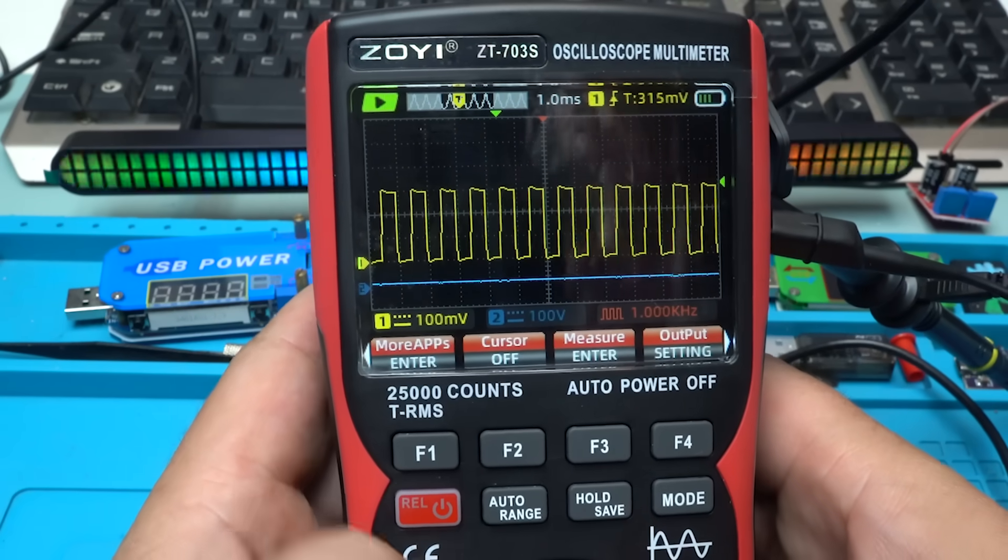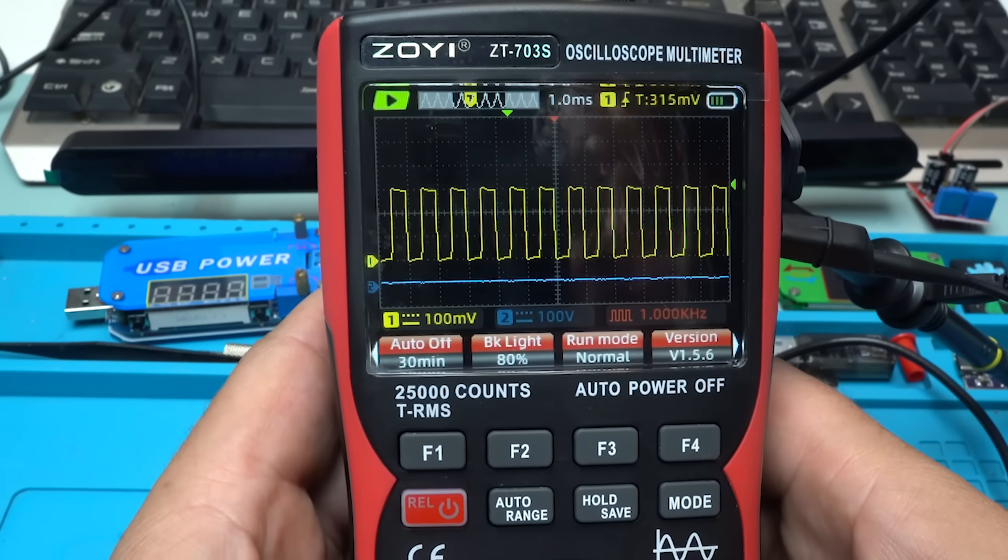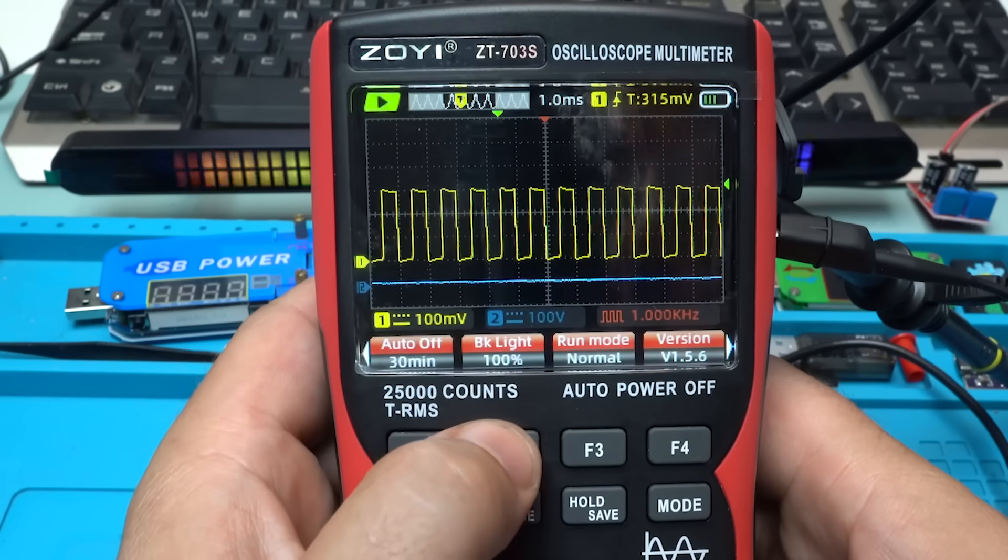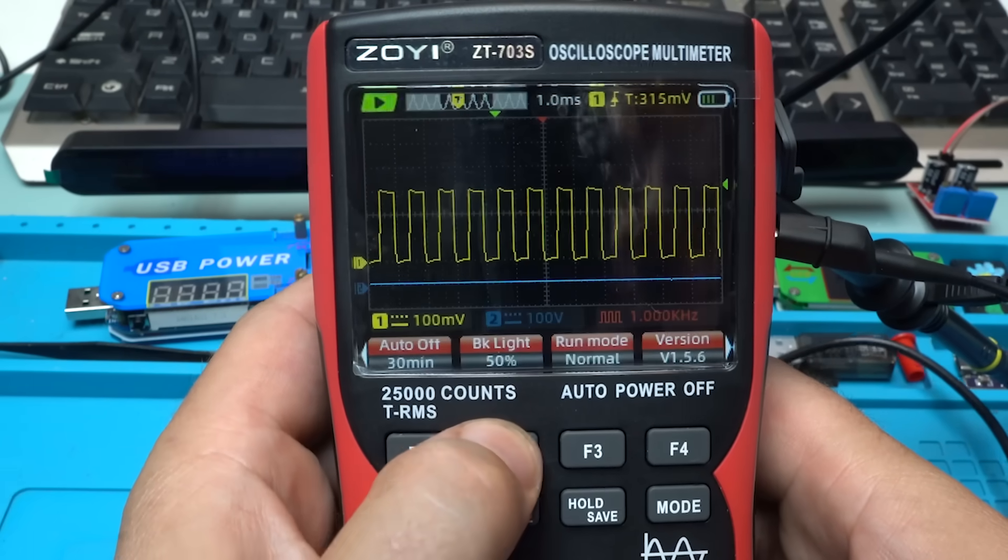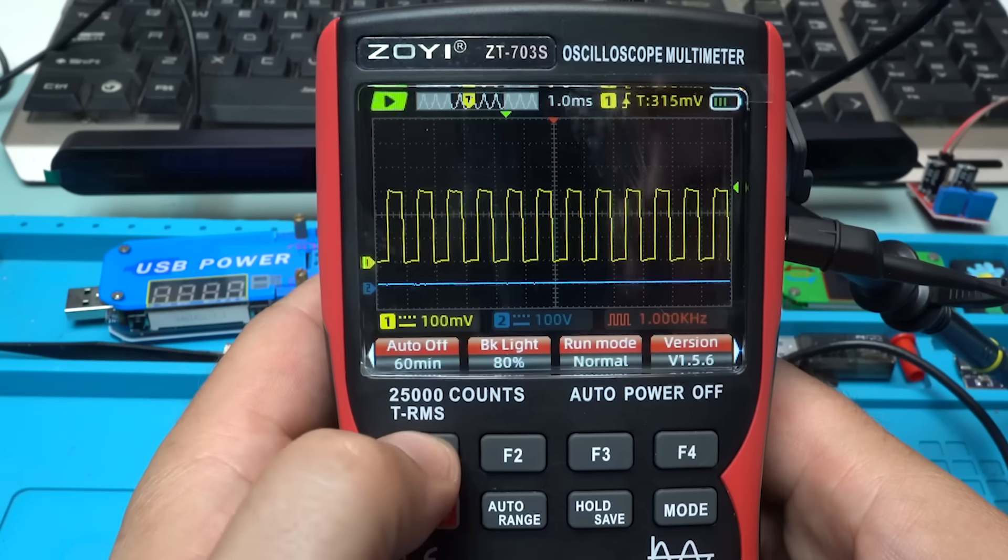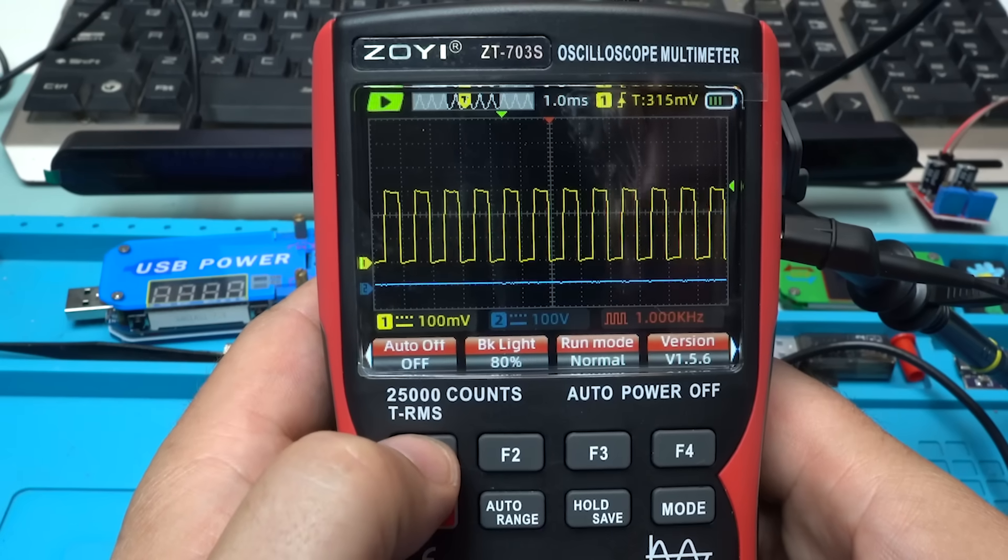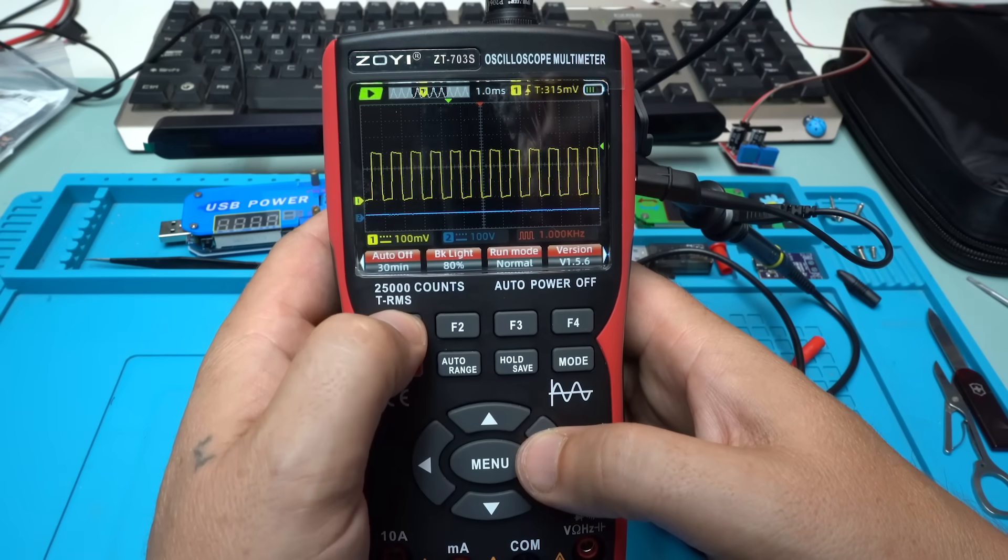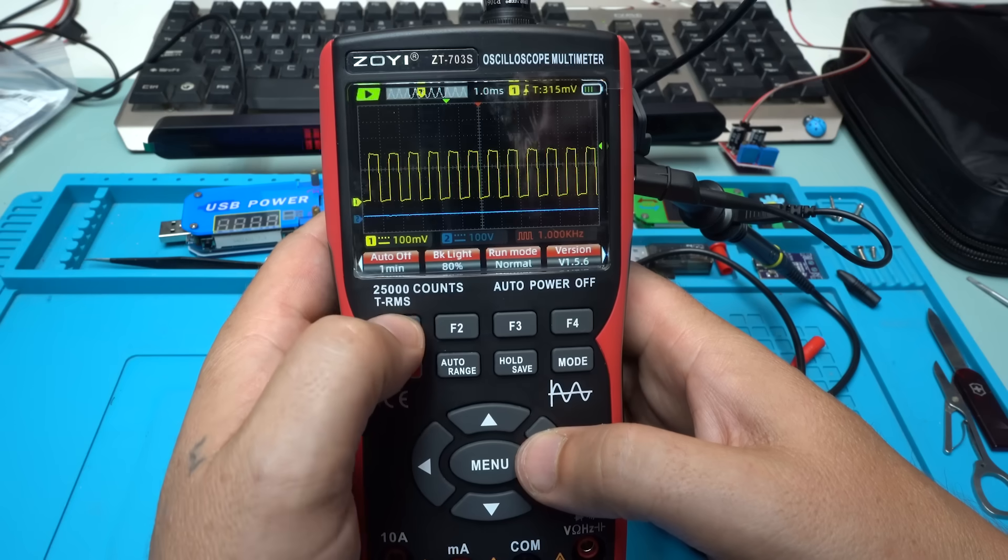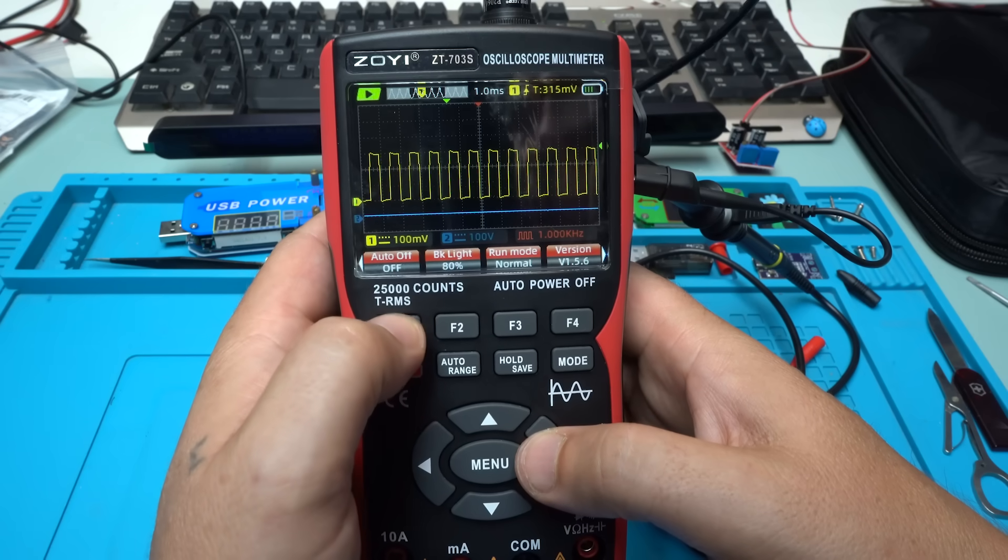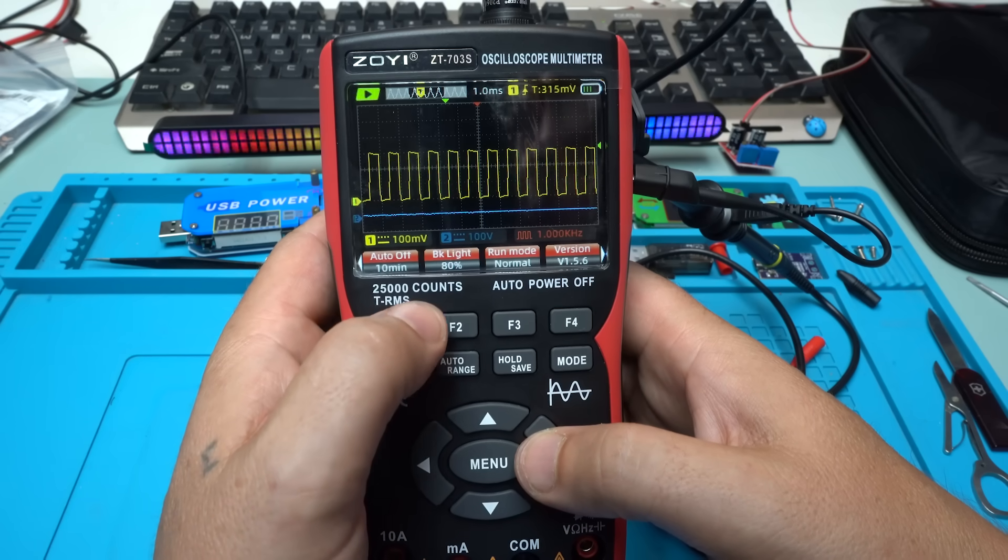Also you can set the backlight by pressing this one. 100%, 30%, 50%, 80%. You have also auto 60, 100, 20 minutes. Yes, two hours is the maximum. Let's choose 10 minutes off.